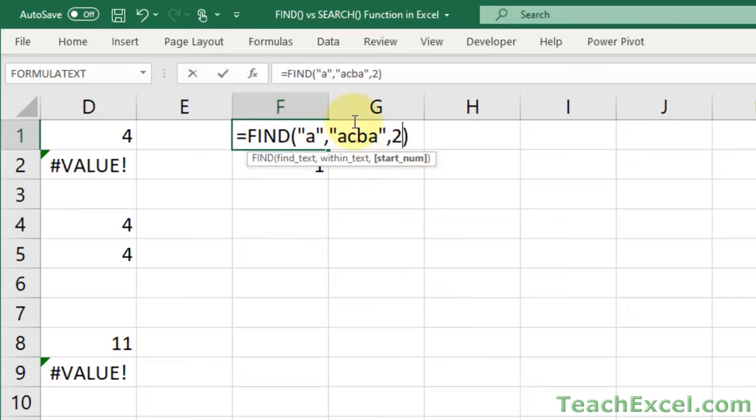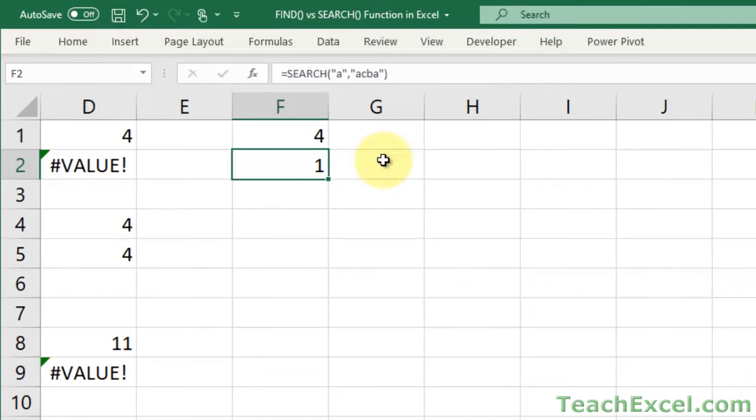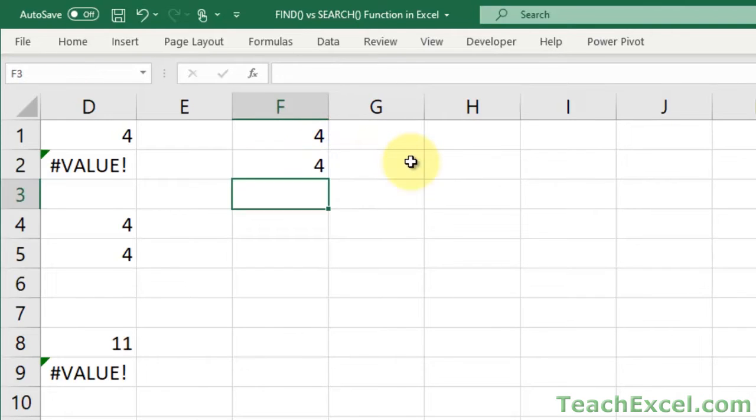But let's say that we want to start looking from position 2. So it'll start here, and then it won't see the first A, because it has skipped it. So the next one it will find is now in position 4. And that's how it works. We'll do the same over here. StartNum, 4.